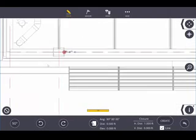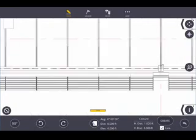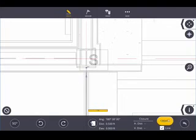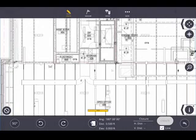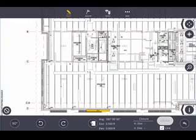I'll repeat this for the remaining columns, selecting each point, setting the direction outward, and hitting Create each time. Now I've created points both on the center face of the column and with a six-inch offset, giving me multiple options when I get out to the job site.